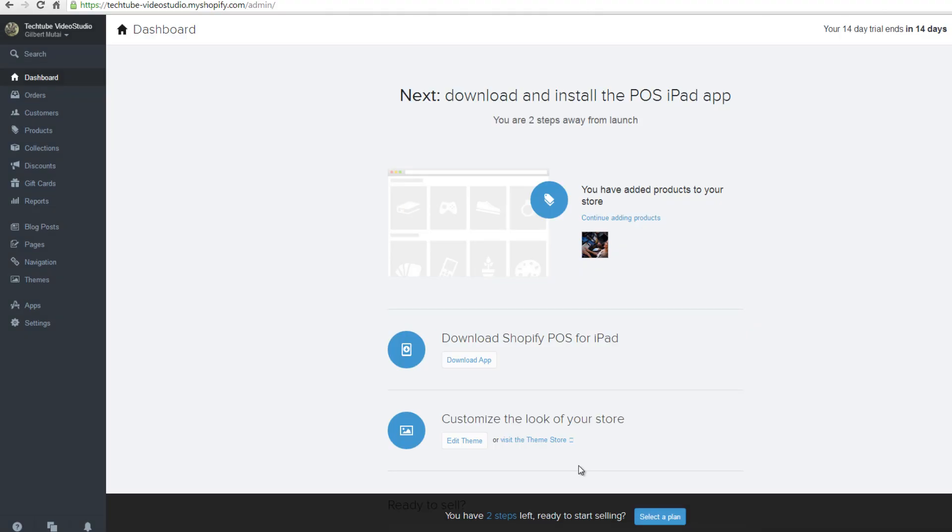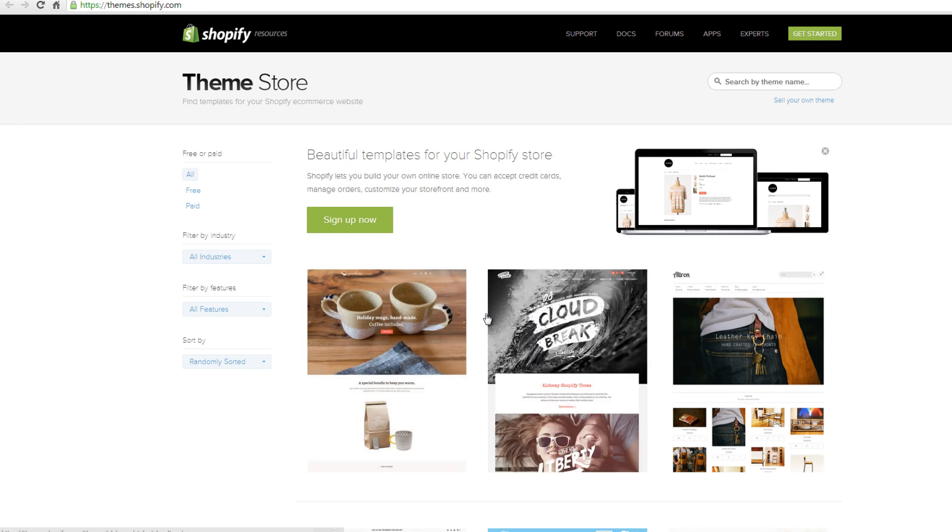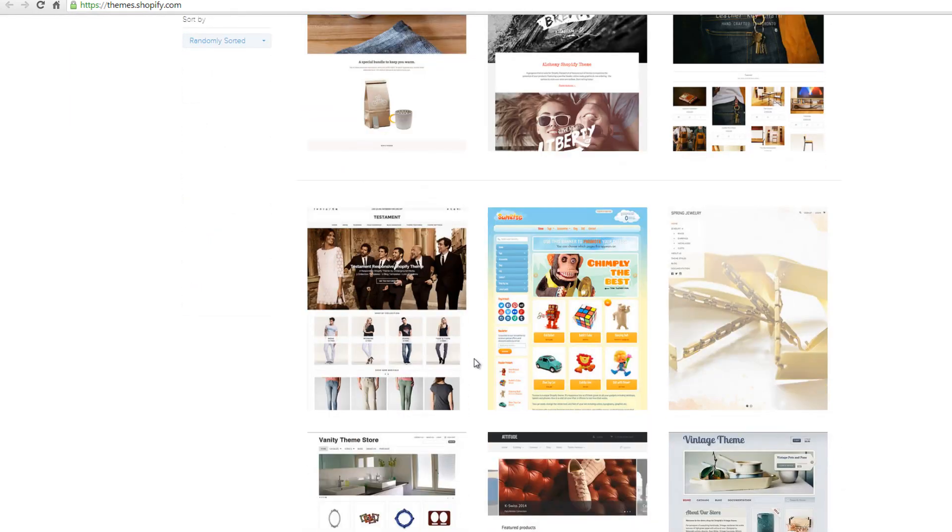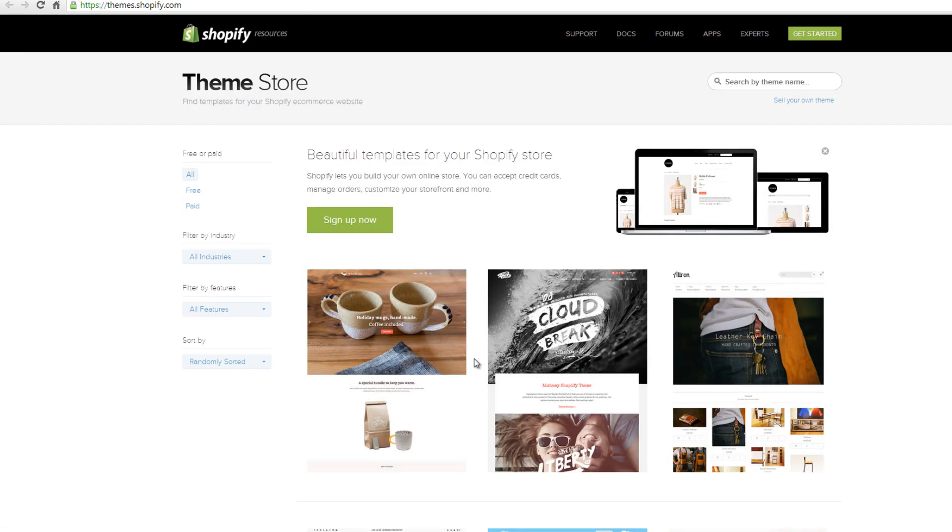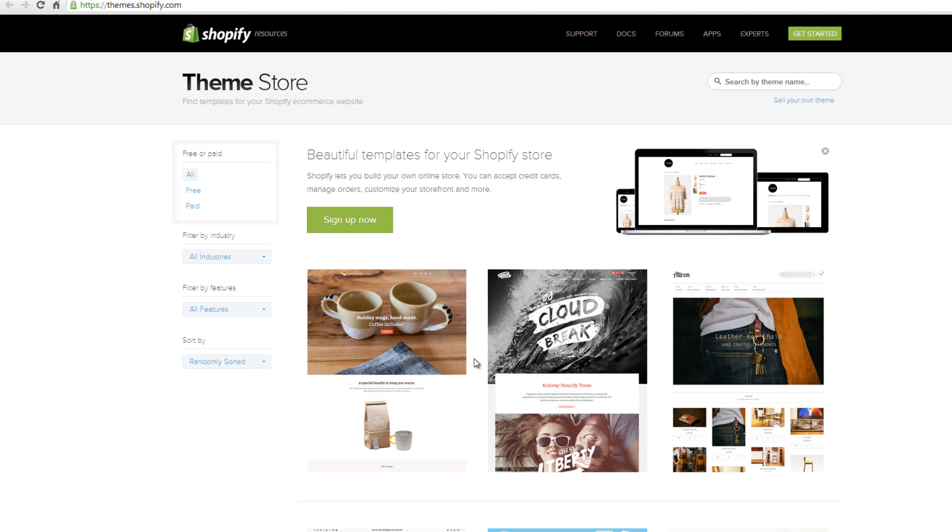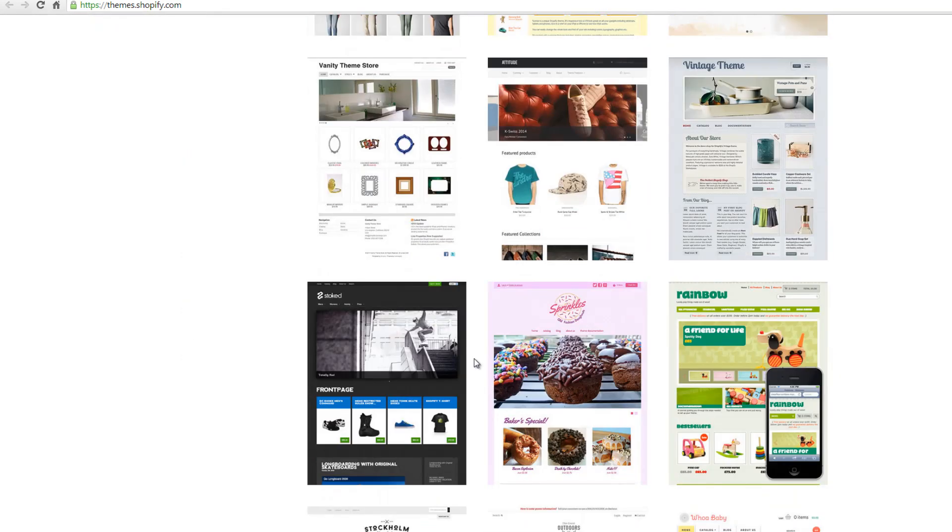The third and last step is customizing the look and feel of your store. Click on the visit the theme store to select a template for use in your website. This will open in a new tab. You can choose between free and paid. You can view all by clicking on all on your top right. Scroll down to see all the templates on this website.